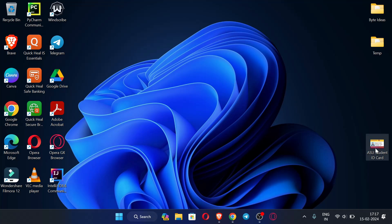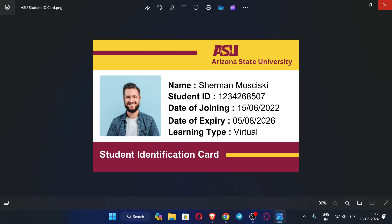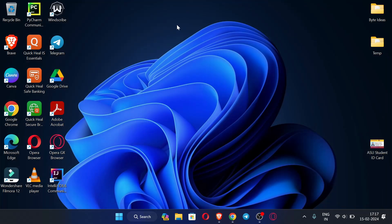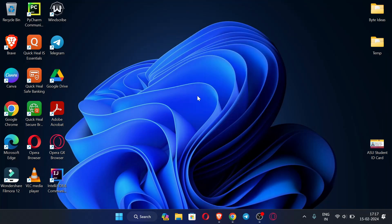Let me show you the ID card template first. This is the template of the ID card — this is the sample ID card which I am going to provide you.